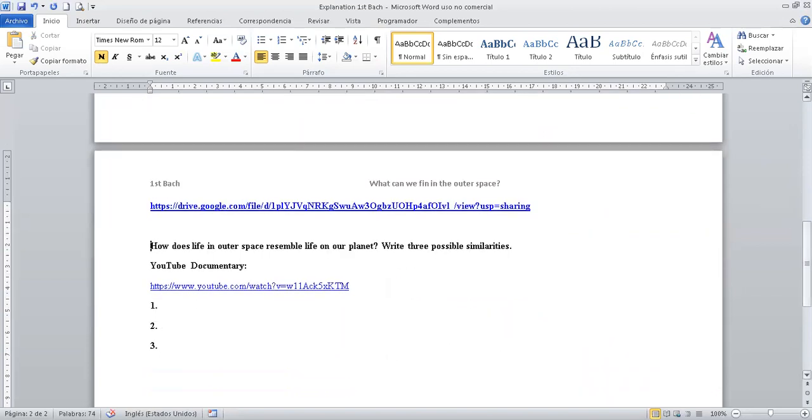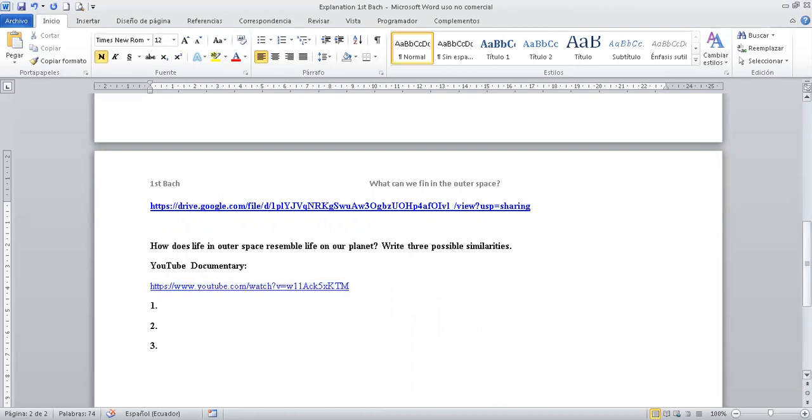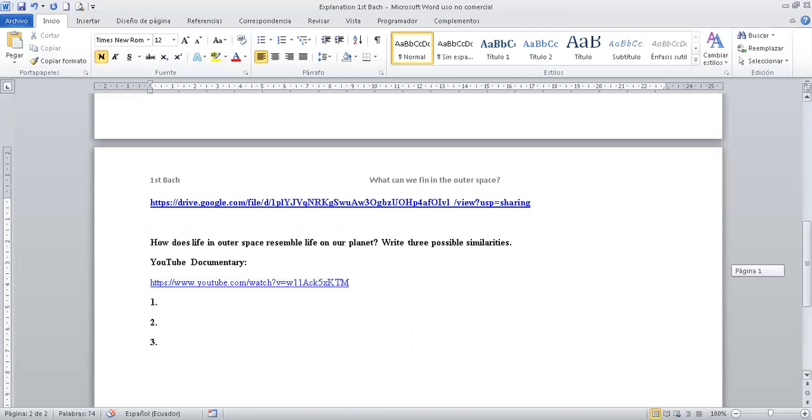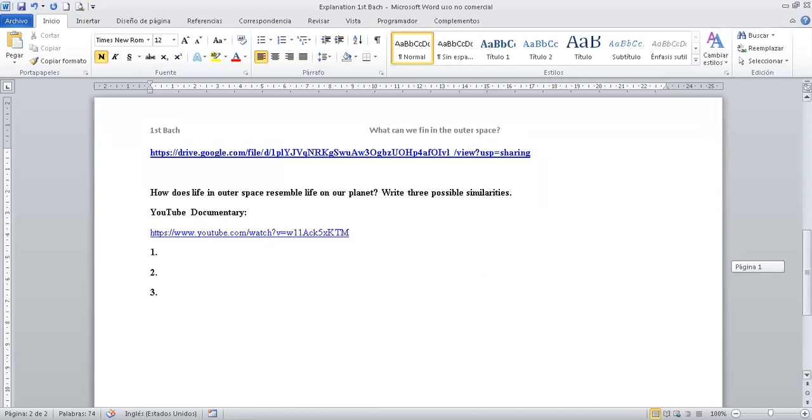And finally, tenemos how does life in others resemble life in our planet. ¿Cómo la vida en el espacio podría conjugarse con la vida en nuestro planeta? Escribe tres posibles similitudes. Te dejo un video documental aquí. Si el video es un poquito extenso, tiene alrededor de unos 30 minutos, tómate tu tiempo. Revisalo y aprende un poquito más de este tema. Es bastante interesante. Y escríbeme tus tres posibilidades aquí.